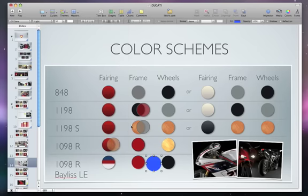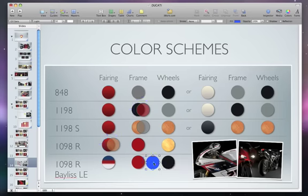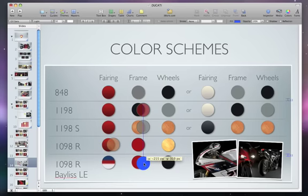Change the shape's size by dragging one of its handles, or drag in the middle to move it to a new location on the slide.